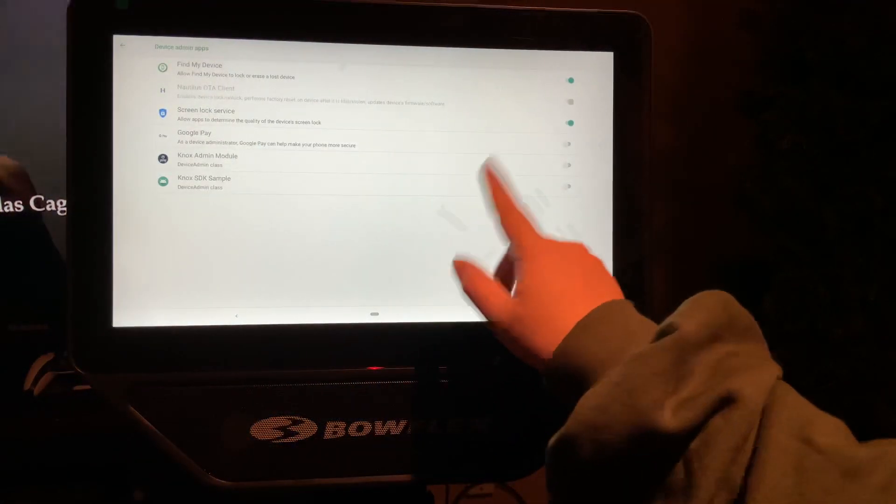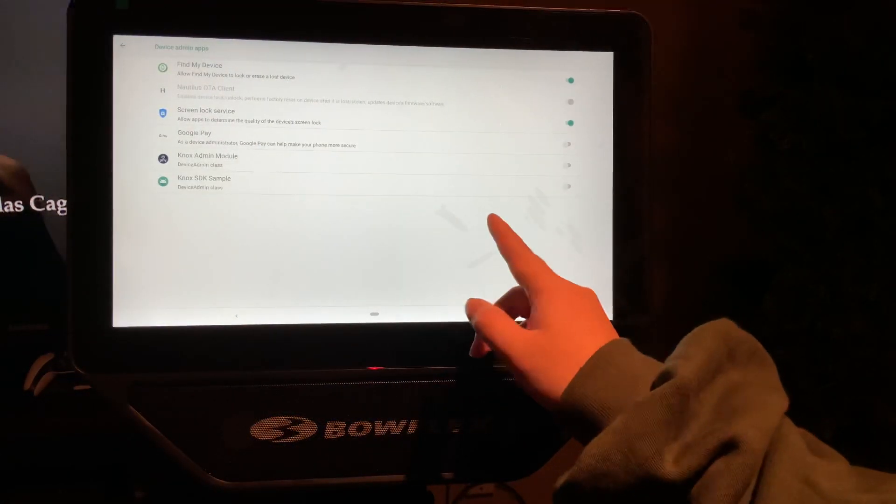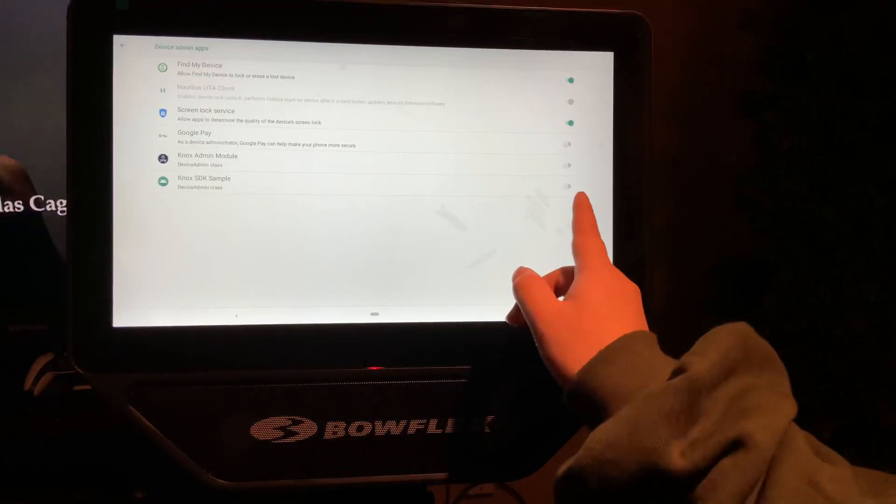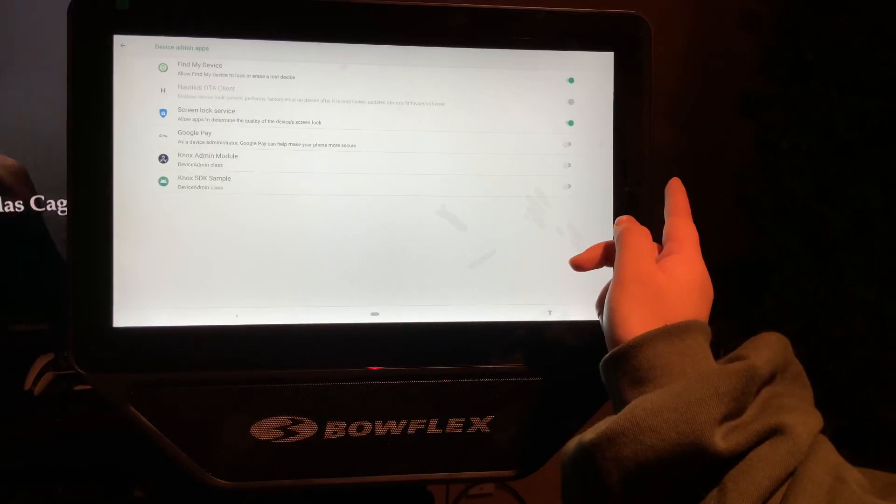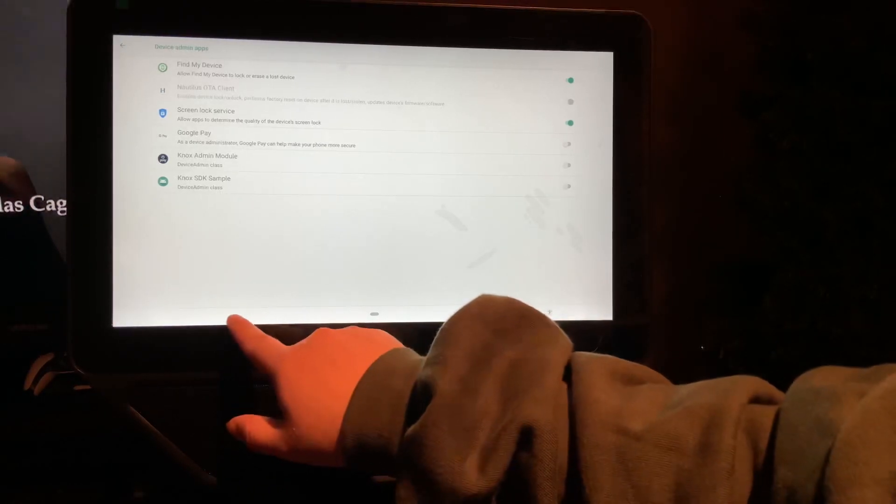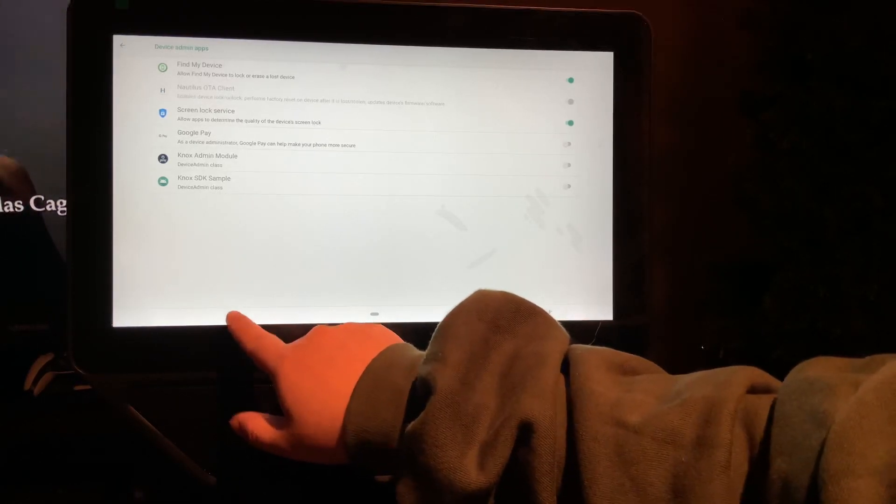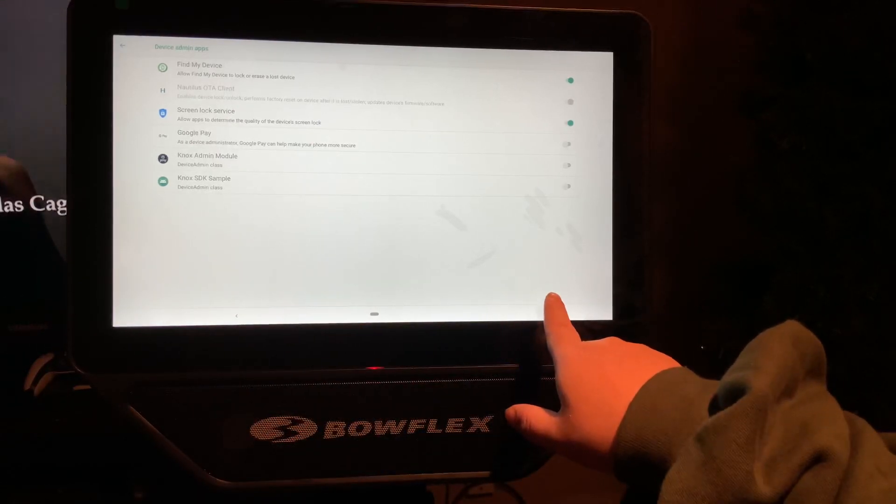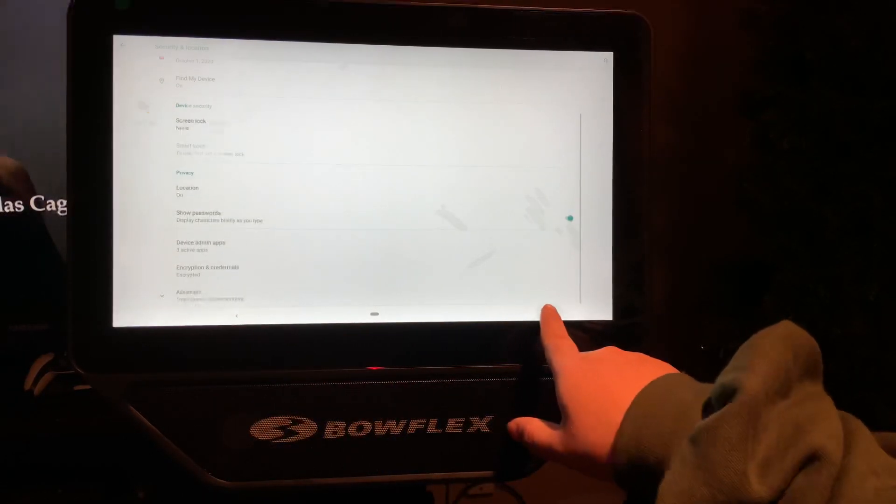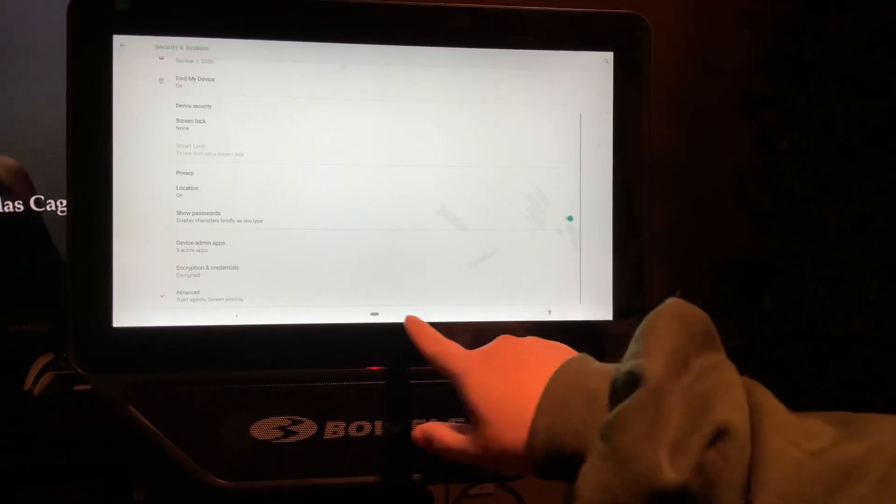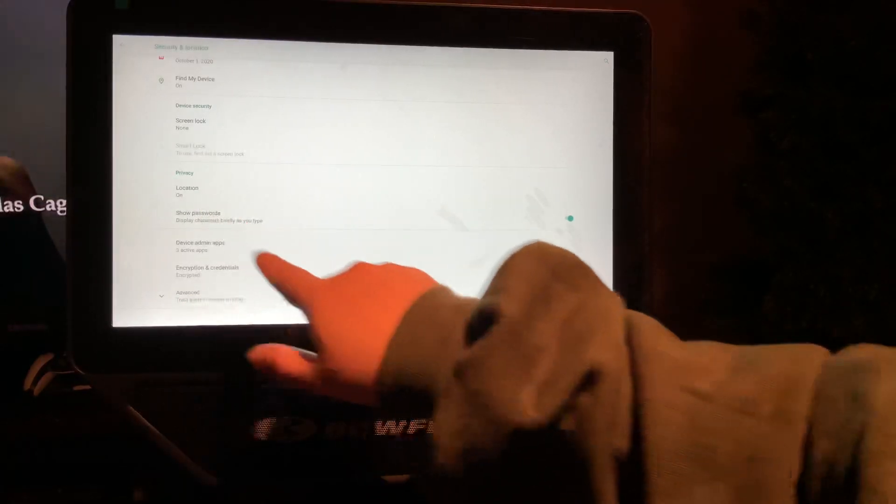So you shouldn't be getting any more over-the-air updates anymore. Okay, let's go back to the main screen. Let's go to recent apps.